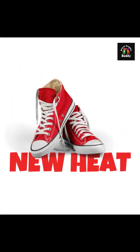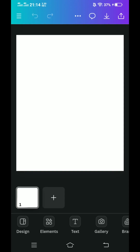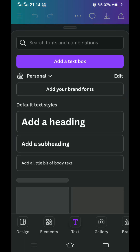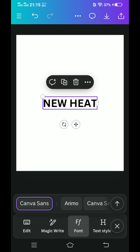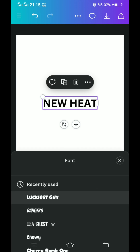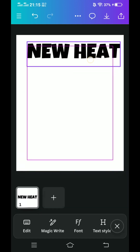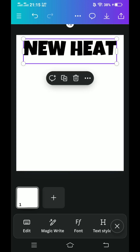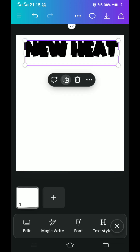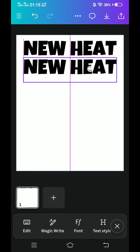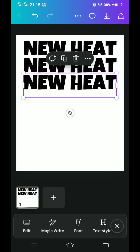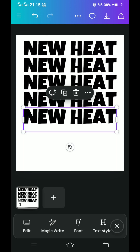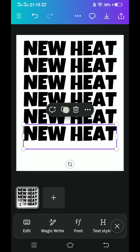Let's make an animation for a sneaker's new product launch. First, I will add a text and change the font to Luckiest Guy. I will place it on the top and then duplicate it, placing duplicates until it becomes seven lines.